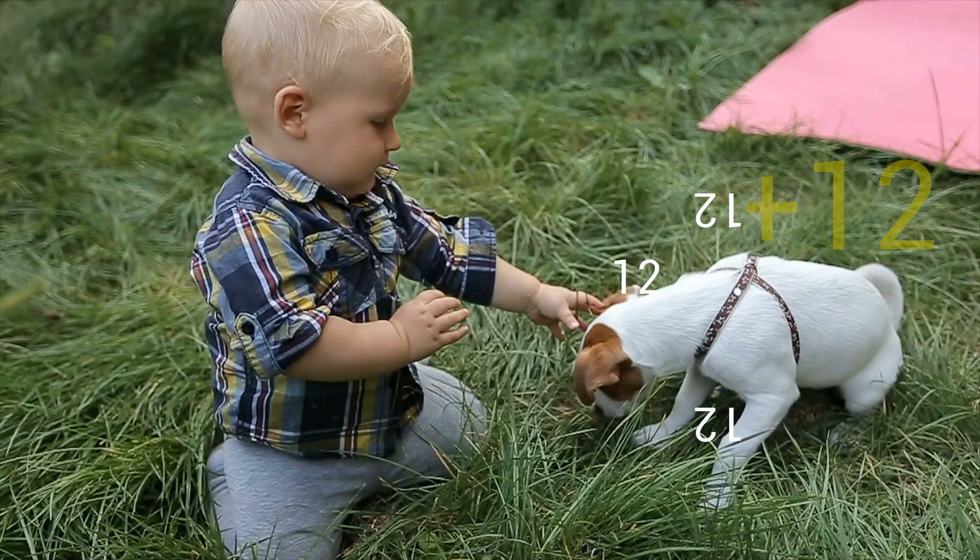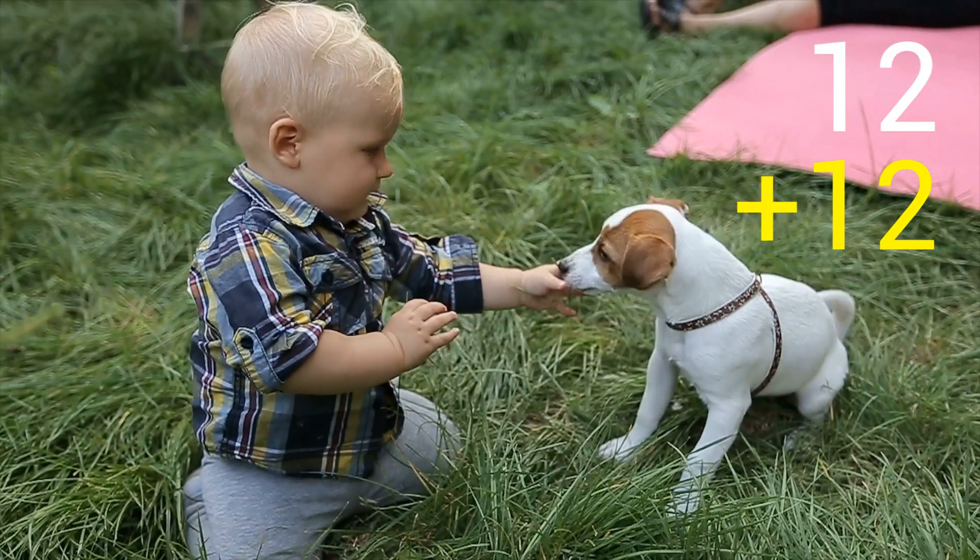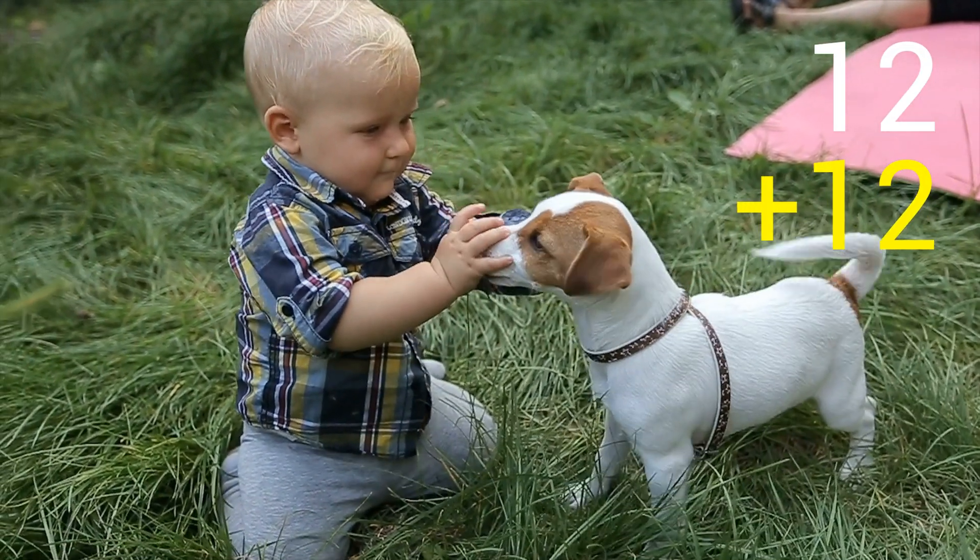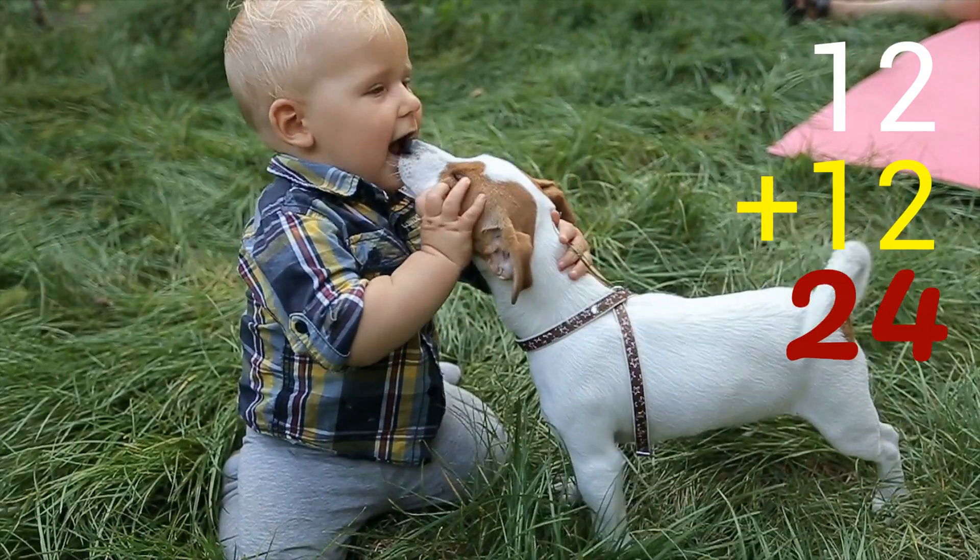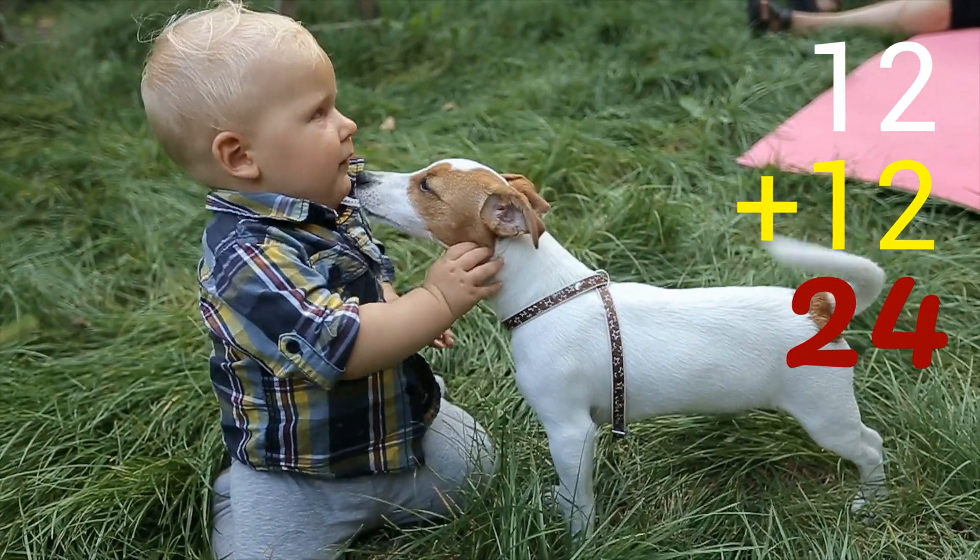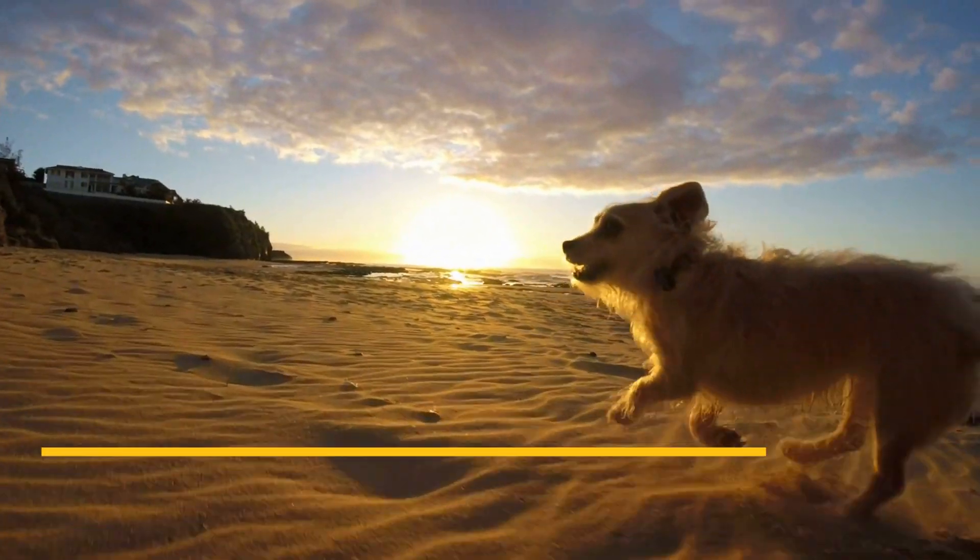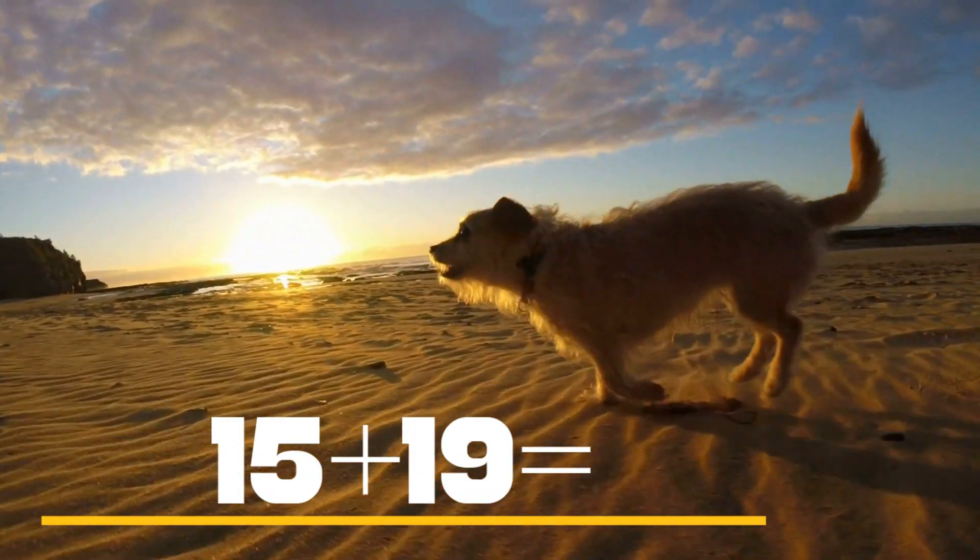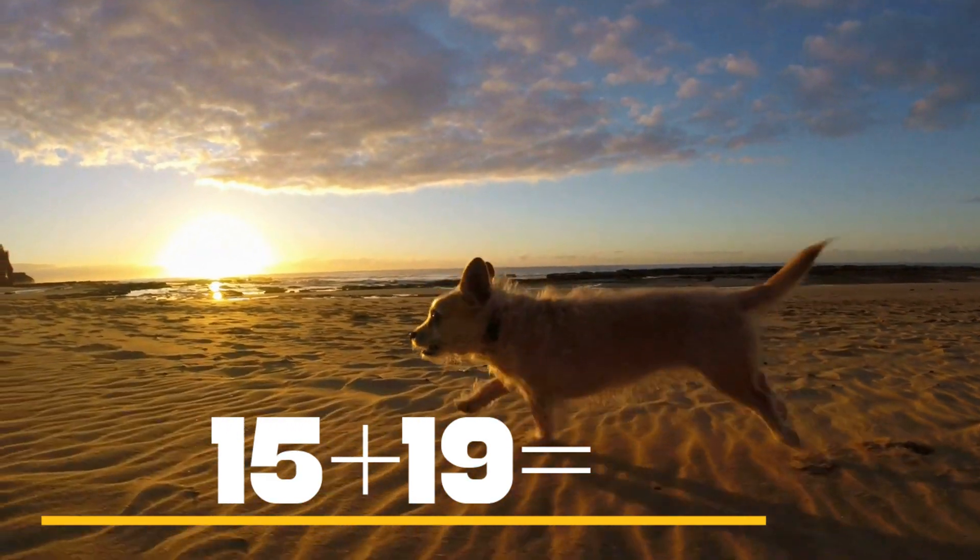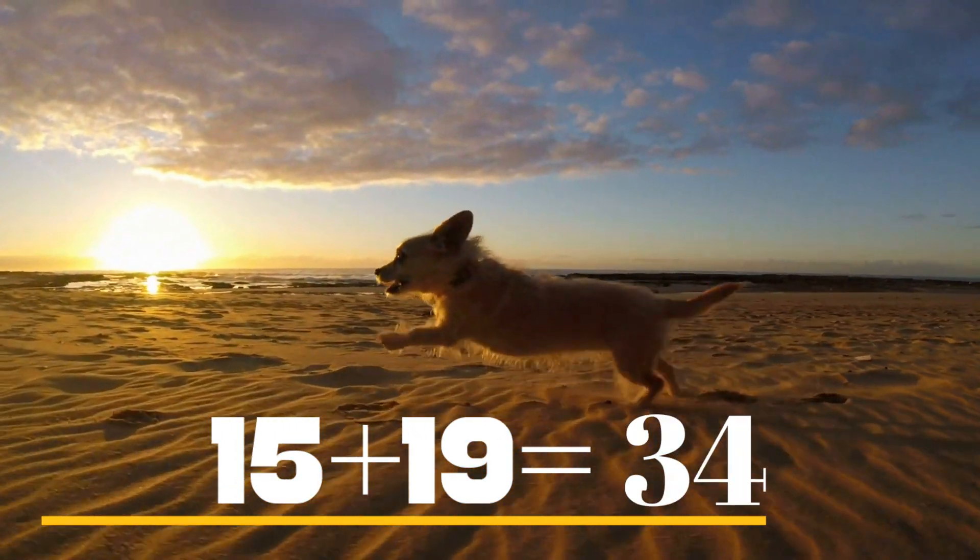12 plus 12 equals... 24. 15 plus 19 equals... 34.